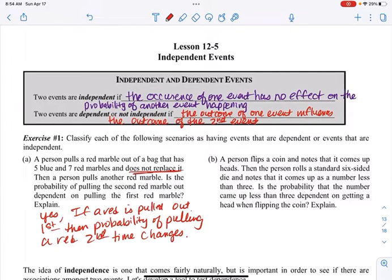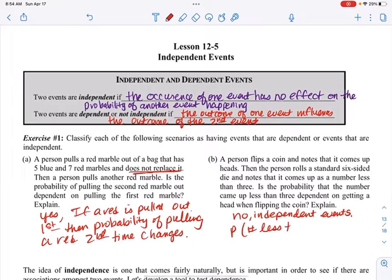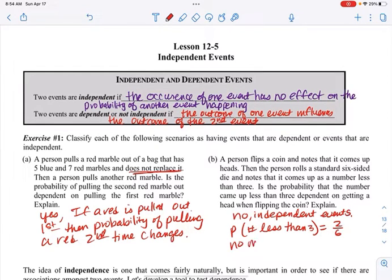Let's look at B. A person flips a coin and notes heads, then rolls a standard six-sided die and notes a number less than three. Is the probability of rolling less than three dependent on getting heads? No — these are independent events. Regardless of getting heads or tails, the probability of rolling less than three is two-sixths no matter what — whether you get a head or a tail.